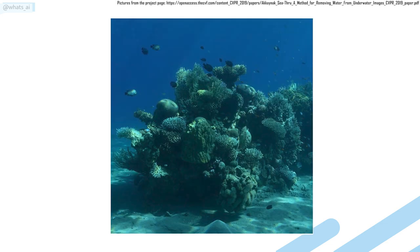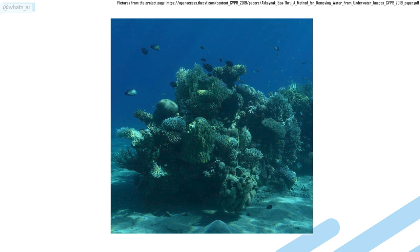Have you ever wondered how the ocean will look like without water? Being able to remove this blue-green tint of the underwater pictures and still have the true colors of a coral reef?